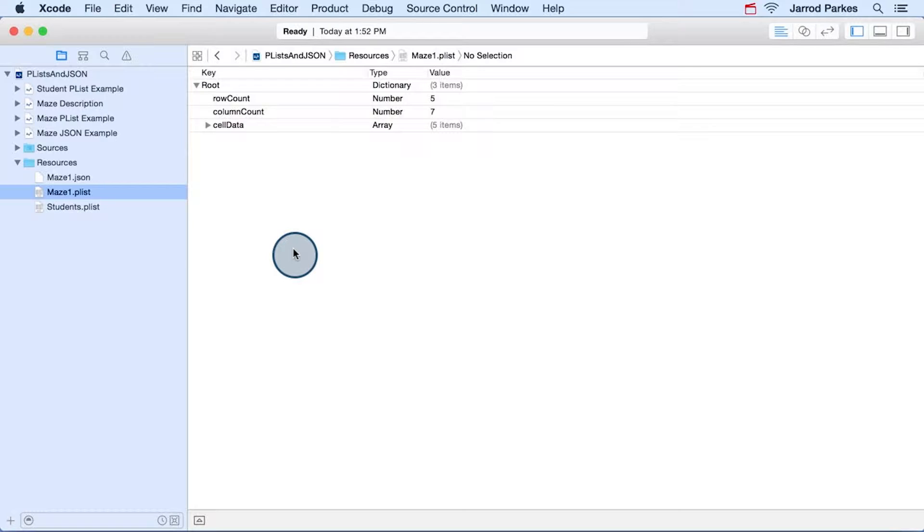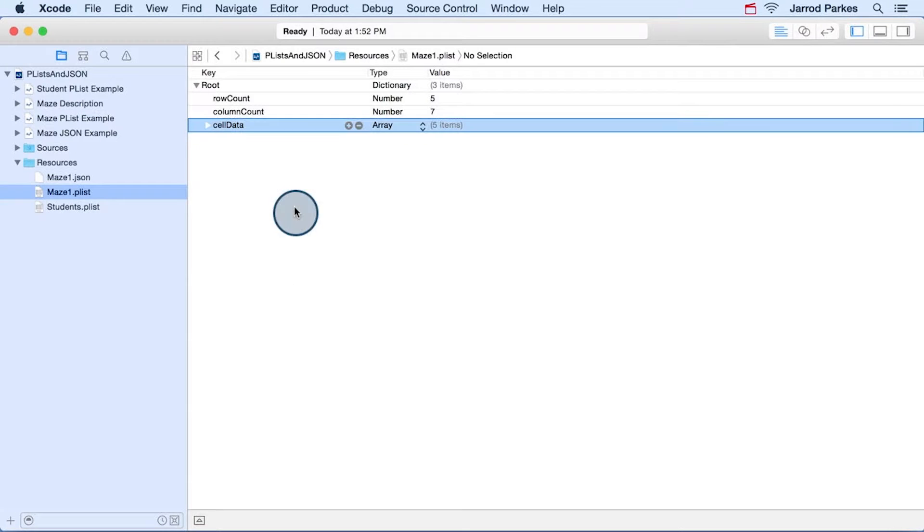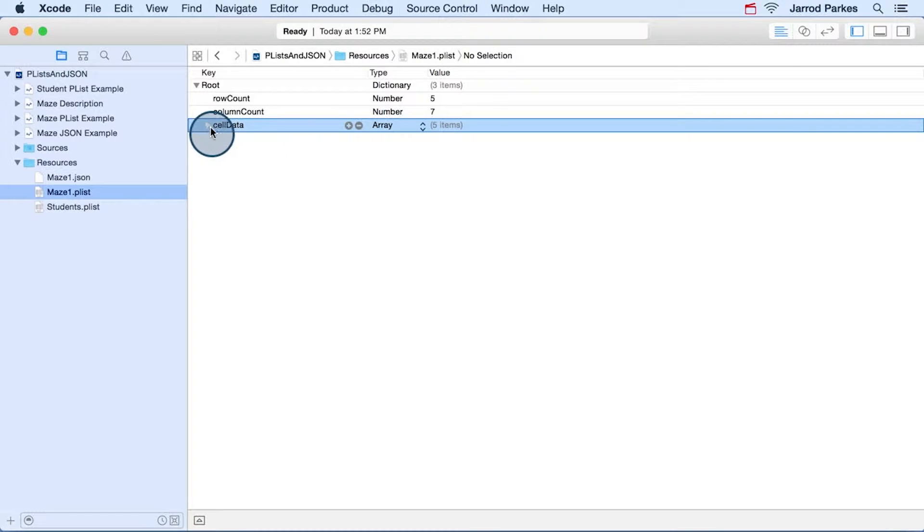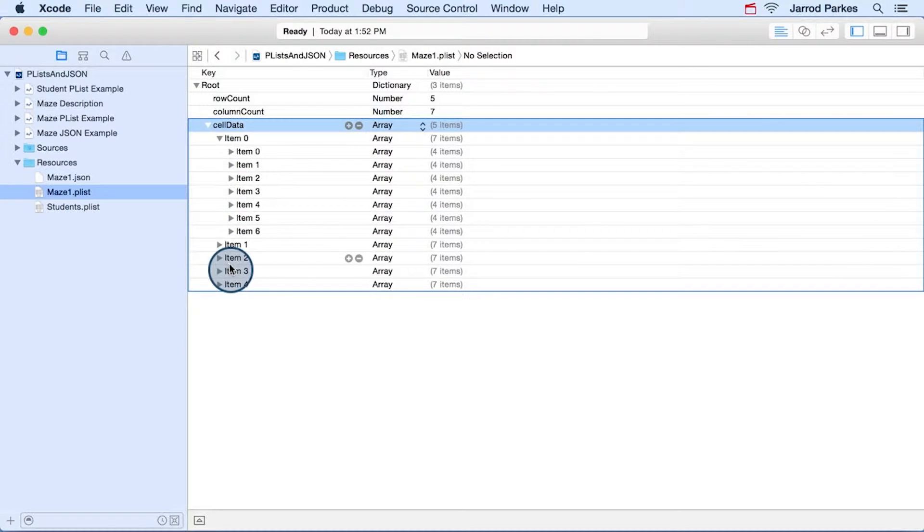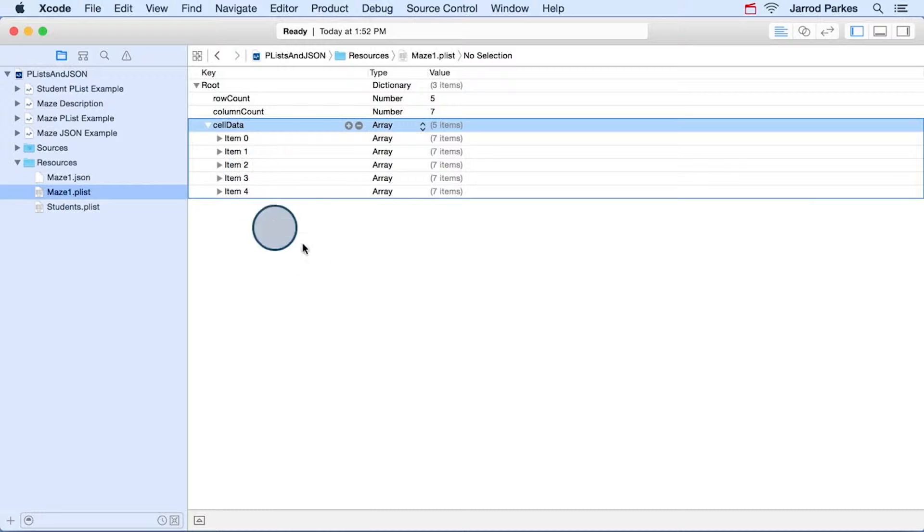At the top level, it contains a count for the number of rows, the number of columns, and some cell data. The cell data is an array, and if we drop down, we can see that it contains arrays as well.